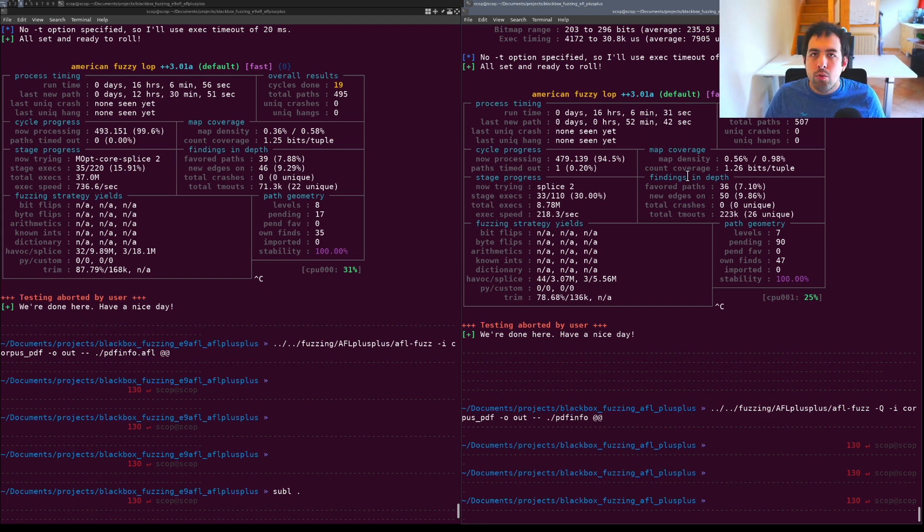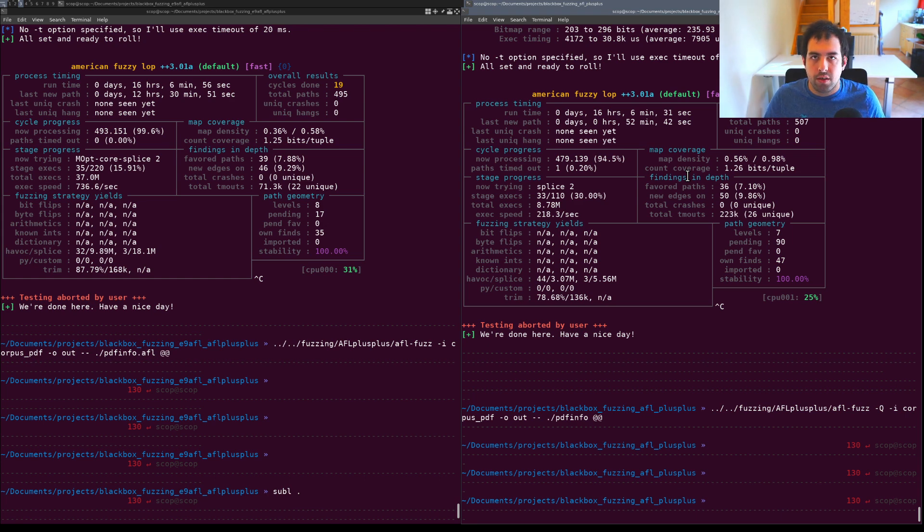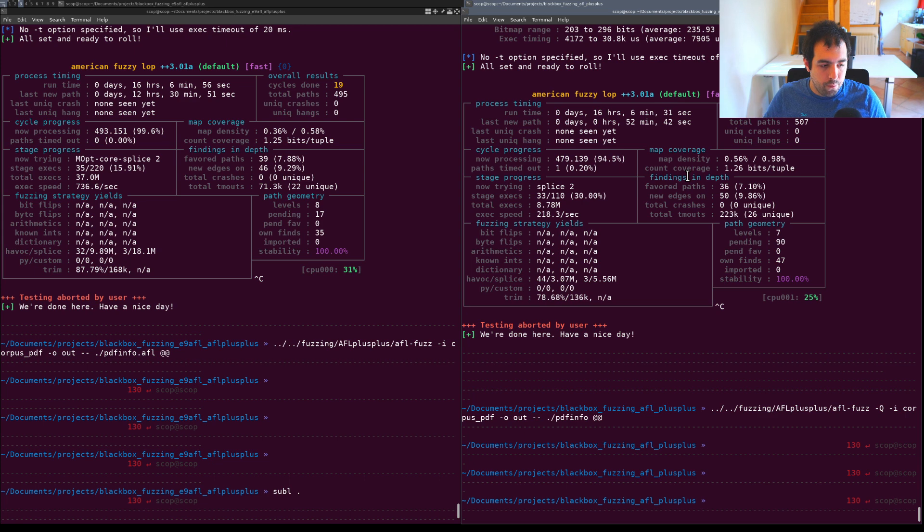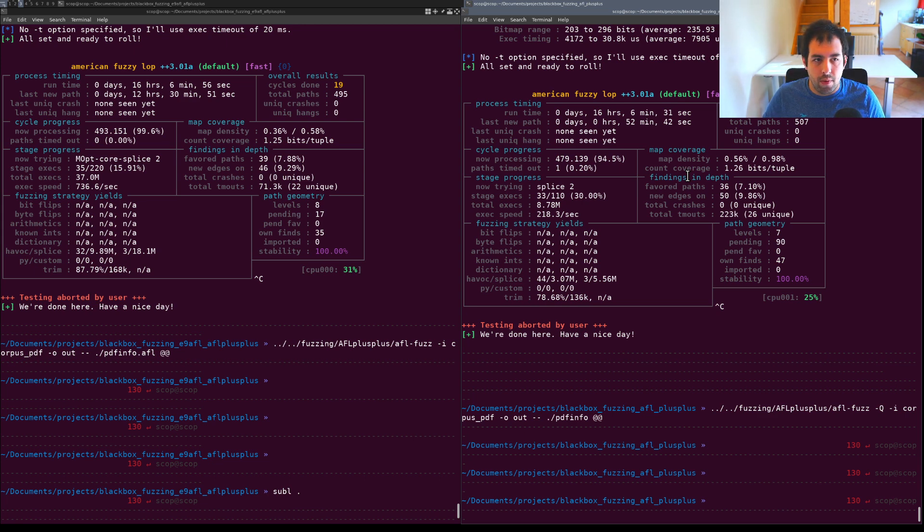It could look weird because you can first think okay if there is more execution it should find more paths. It will actually be the case most of the time.